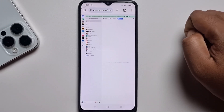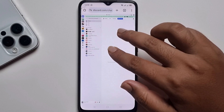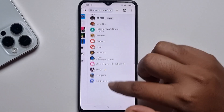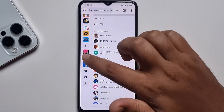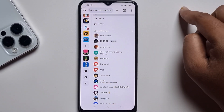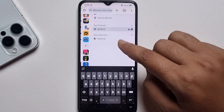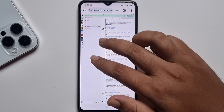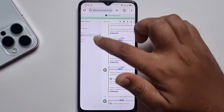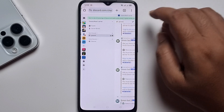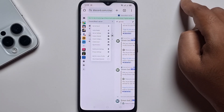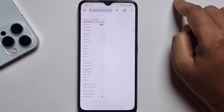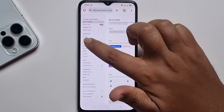Now zoom in, go to your server, click on the arrow option, and then it will show server settings.